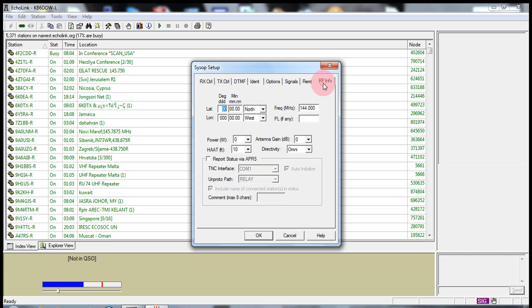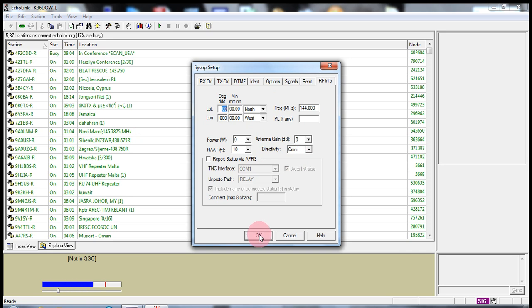And then RF info. I don't even change any of this here. I've never figured it out.